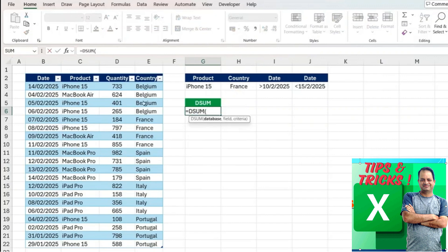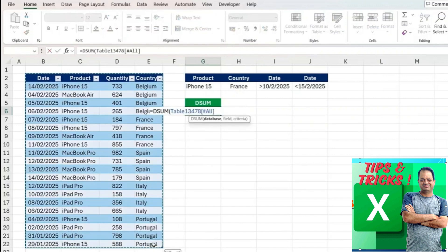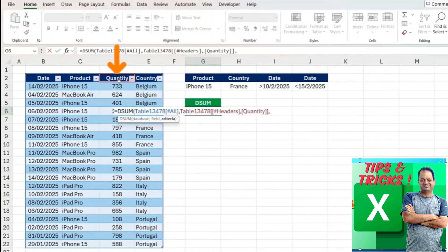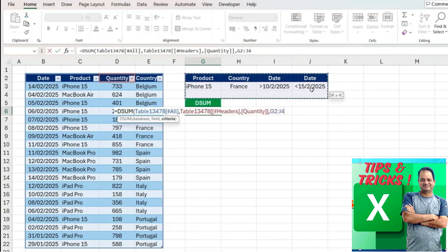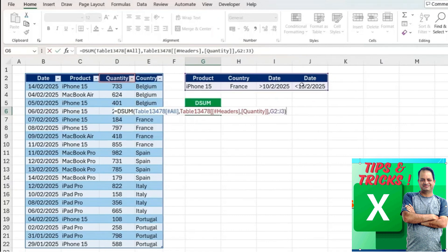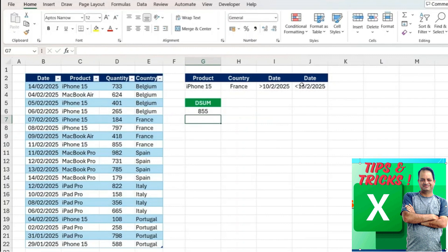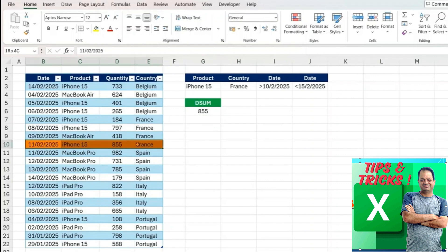We can use equals DSUM again, this is our entire database, the field is quantity again, and all we need to do now is select all of the different criteria including the two dates, close the parenthesis and hit enter. It's simple. In fact if we take a look it's really only matching the specific one which is the 855.